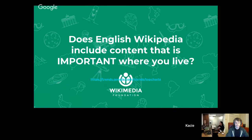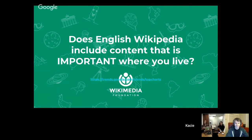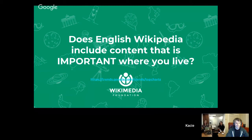This is a really important thing to consider. If people are searching on Google for something they care about, something that's come up in the news, are they going to find anything on English Wikipedia about it? Because if they're not, there's a good chance they're not going to make it to Wikipedia.